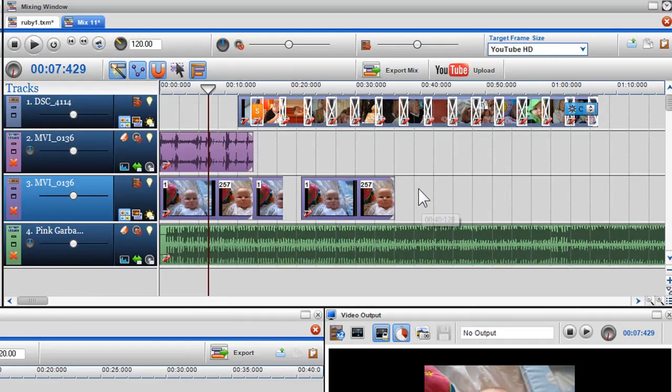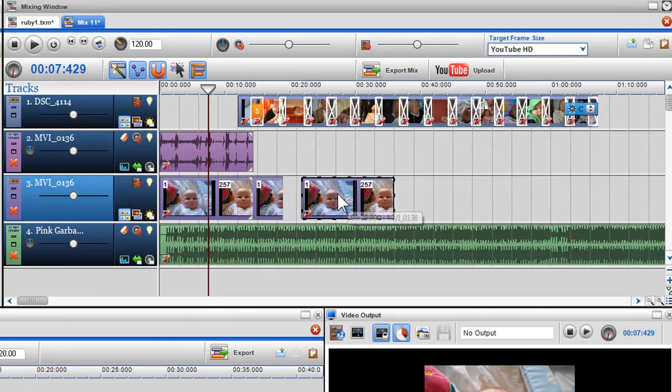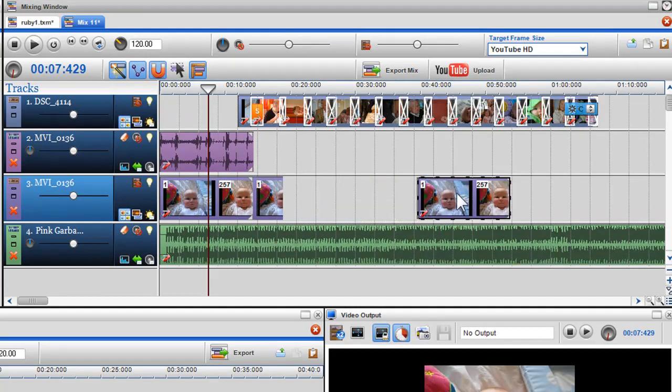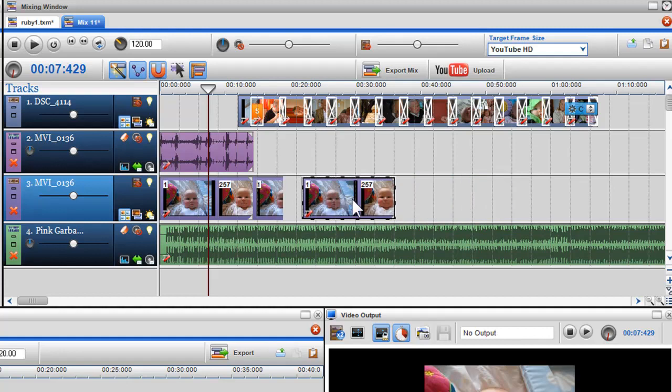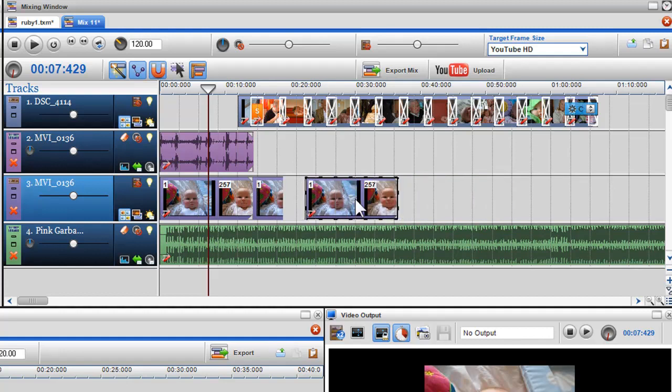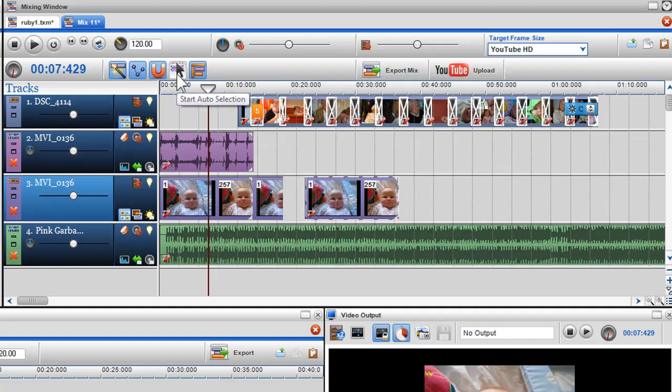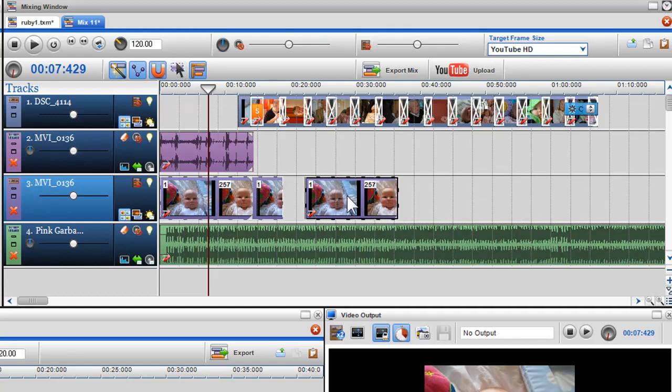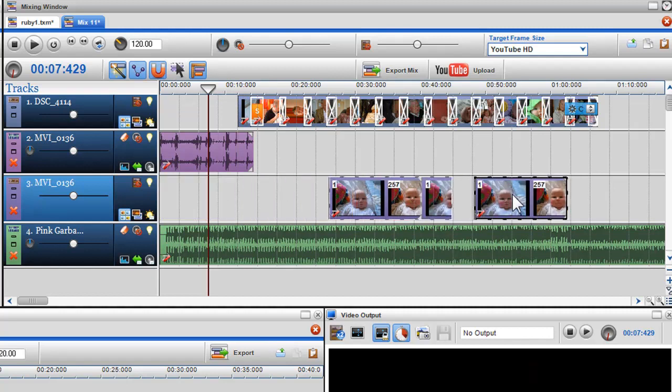You can also move an individual segment by clicking on it to highlight it and click and hold to move it to its new location. If you would like to move both or multiple segments, you can use the Auto Selection tool to highlight the segments and click and hold to move them to their new location.